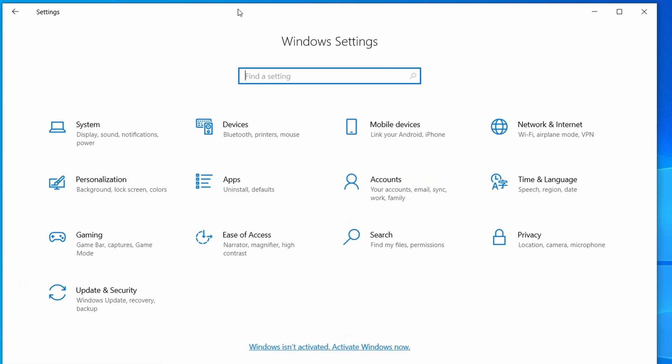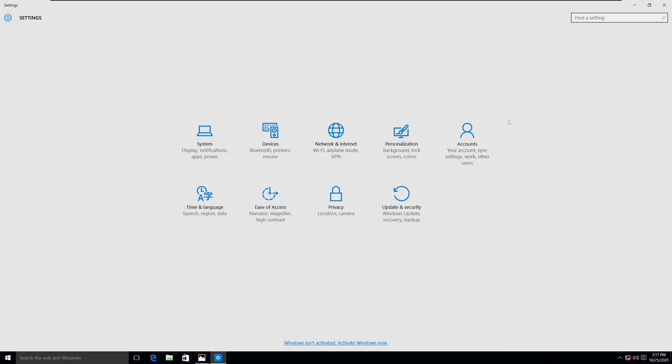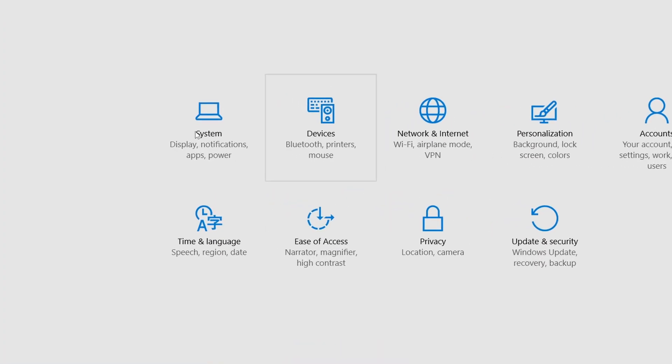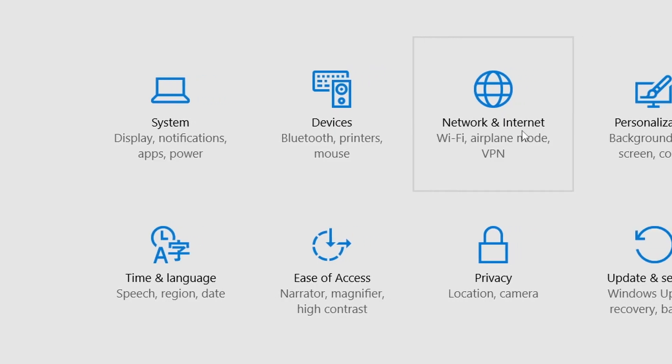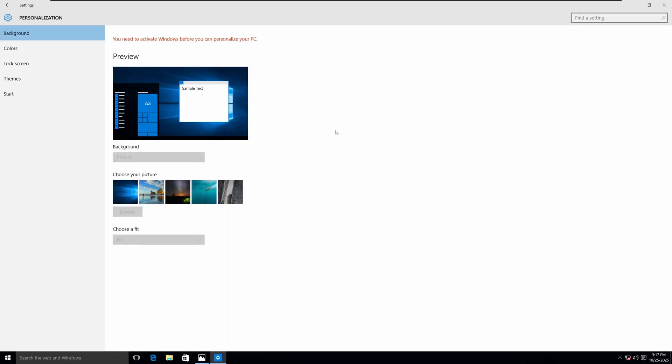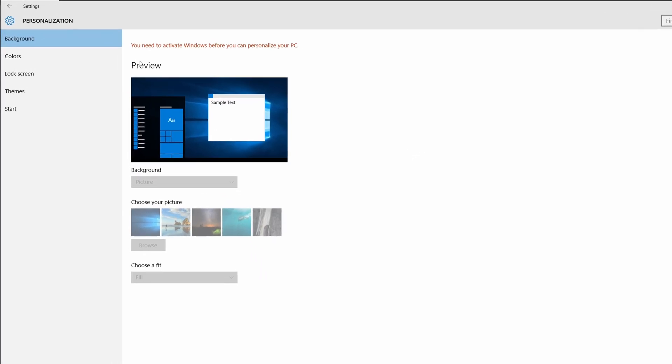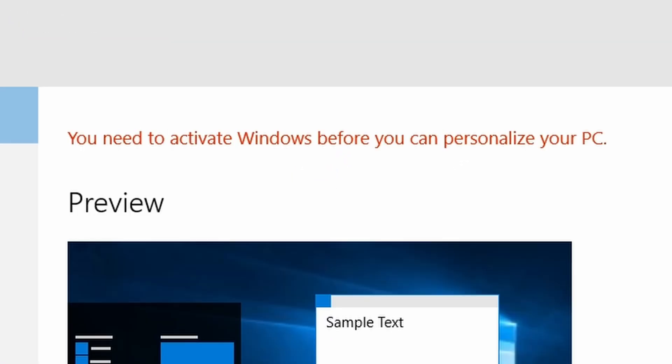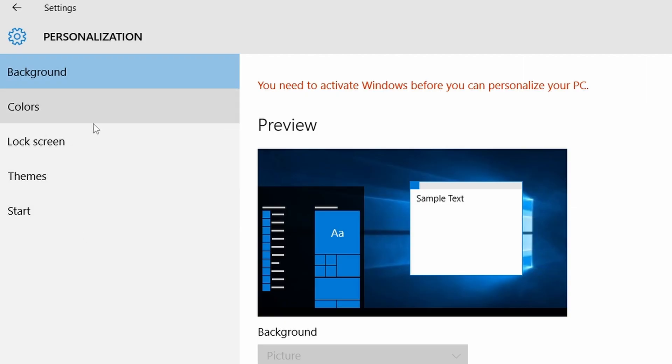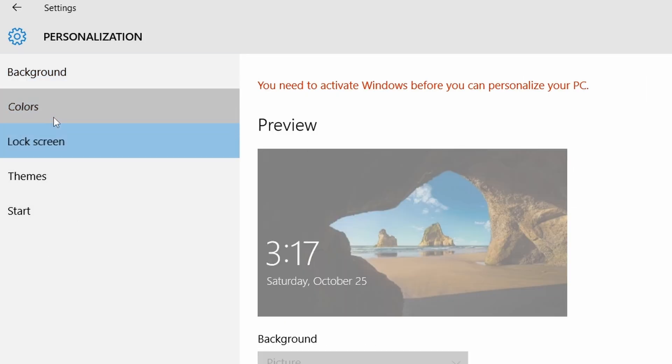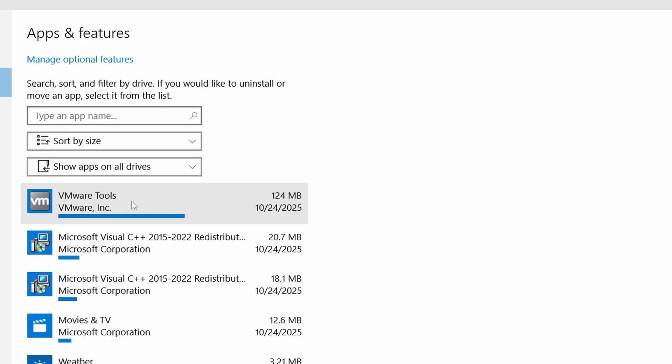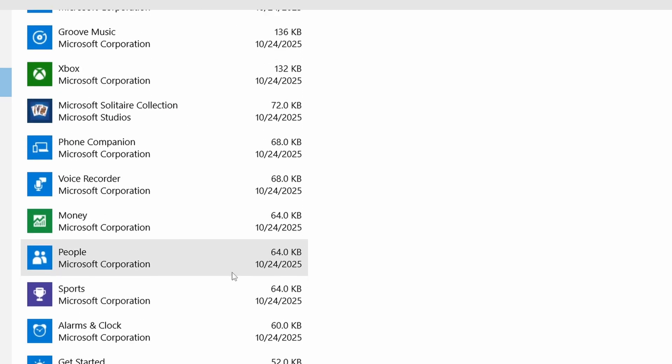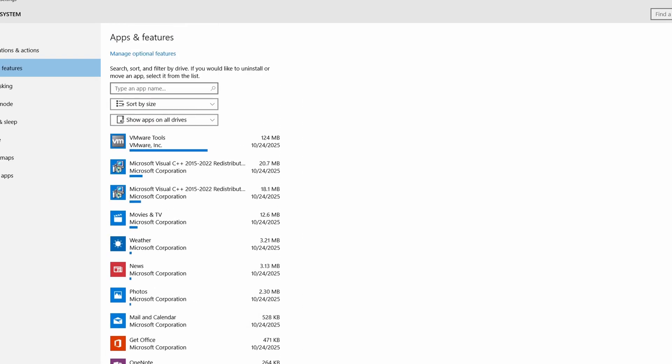But let's look at the settings in Windows 10 from 2015 now. Wow, this does look different now. We have the system here, devices, network and internet, personalization, which I probably can't do because I need to activate Windows. Yes, this sidebar here also looks completely different. Apps and features. VMware Tools is actually the biggest application on here. There is not much stuff on here.